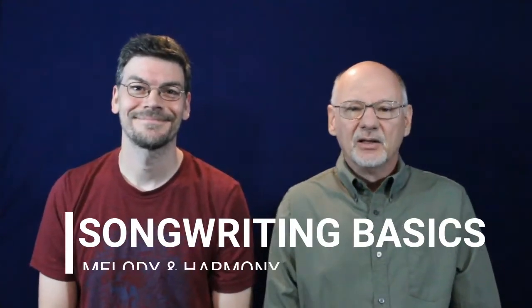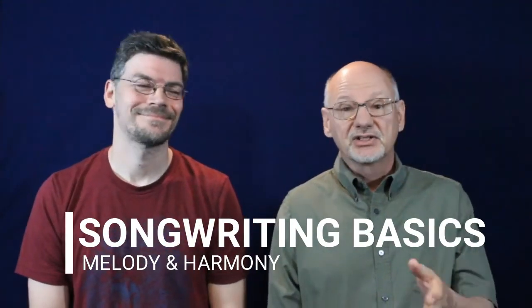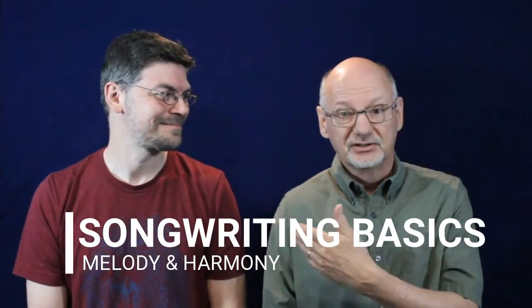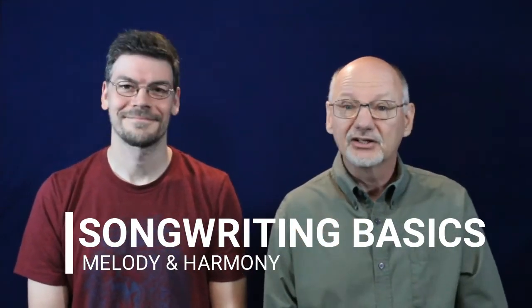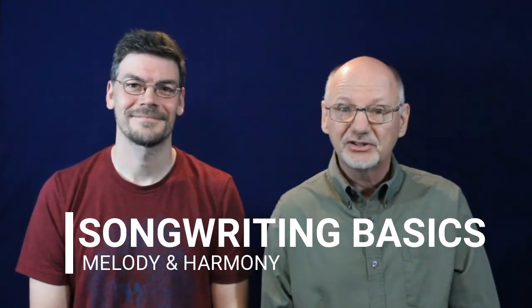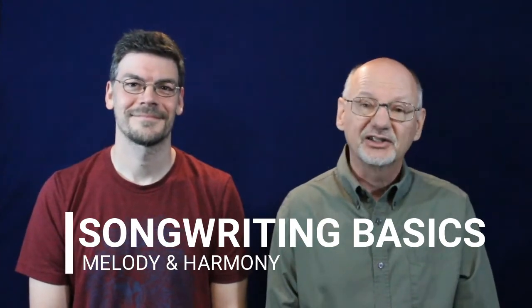Hey guys, Nate Miller here, along with Paul Gibbs from Notespire Music, and we are talking about songwriting.